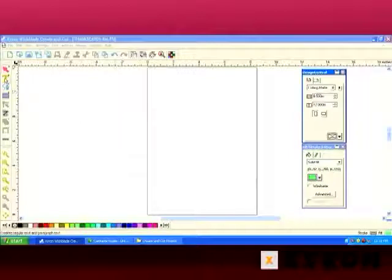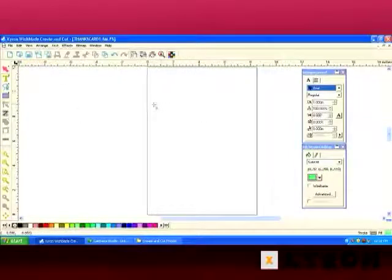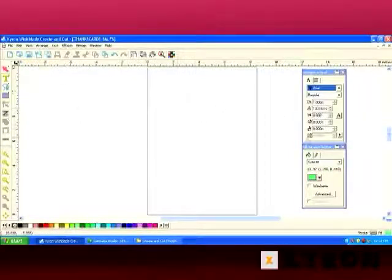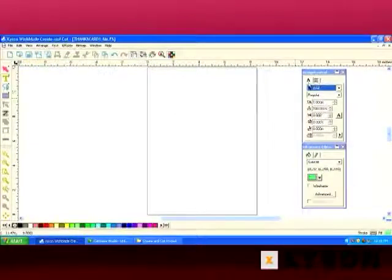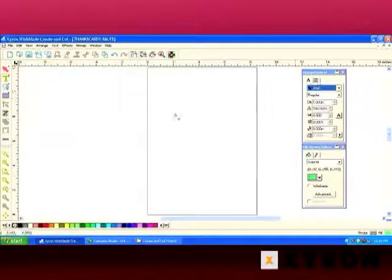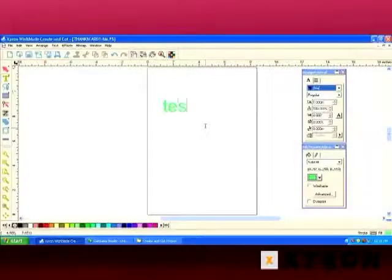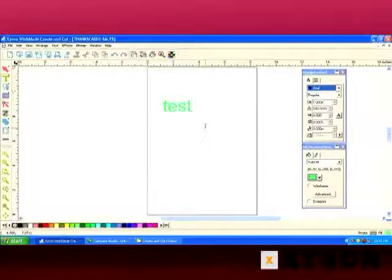But now if we switch to text mode, we're going to get a whole different set of options available in Design Central. You'll notice that there are two tabs. The A is the text editing and the next one is the paragraph editing. So let's go ahead and type some text. We'll type the word test.